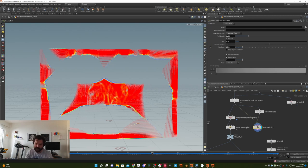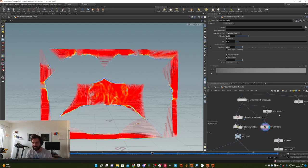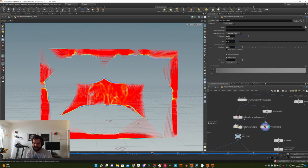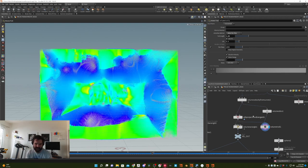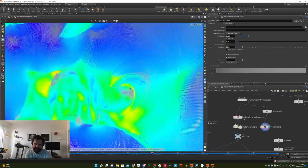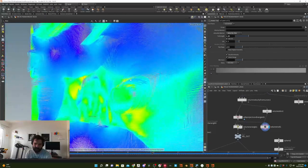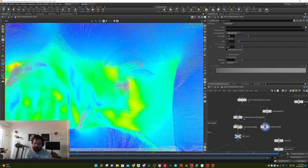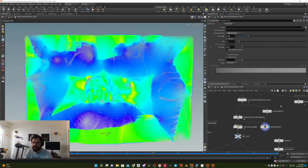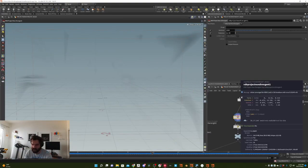Going back to Houdini, if we look at our nasty sort of velocity grid, what we can do is use this really handy VDB Project Non-Divergent node, which is just a SOP node. I plug the velocity volumes into that, and it takes a second to calculate — but then you can see we end up with this much nicer looking velocity grid where all these different things are swirling around each other, creating that more fluid-like behavior.